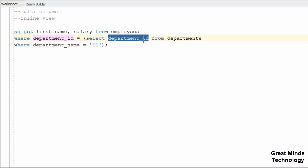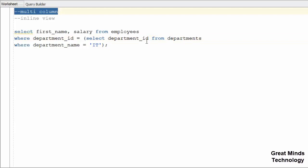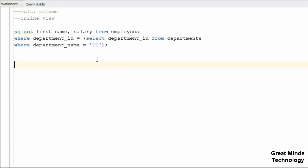We will select the single column. By the last video, we have a single column, so in this video we will select the single column. Then, like multiple columns, we will select multiple columns.